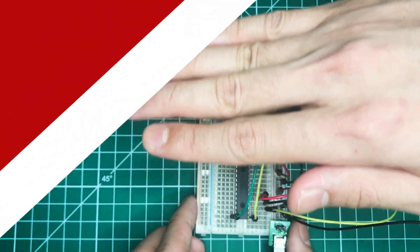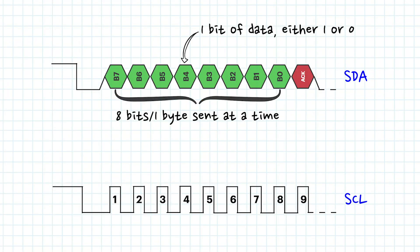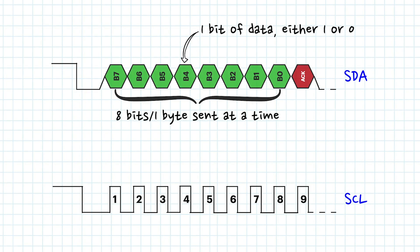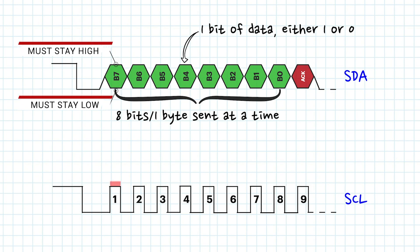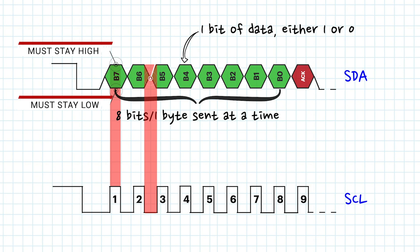If we combine the graphs together like this, we can then see how the devices see these signals. They look at the signal on the data bus when the signal on the clock is high. The signal should stay high or low the entire time that the clock is high so that the bit can be considered valid. When the clock is low, then the signal on the data line is allowed to change.